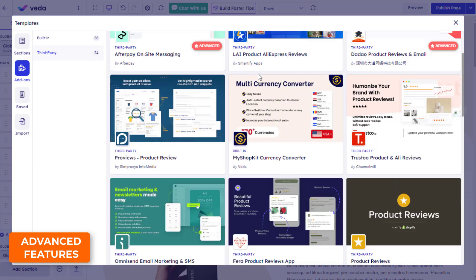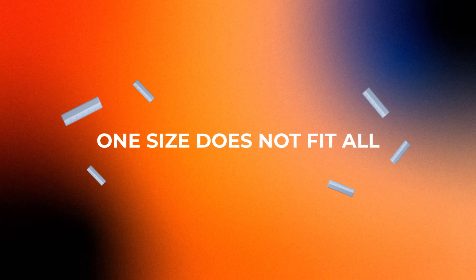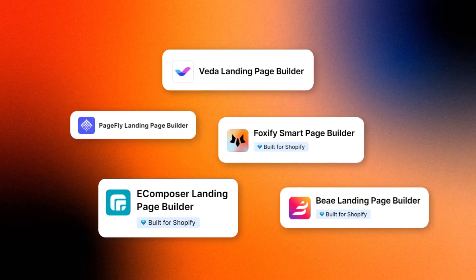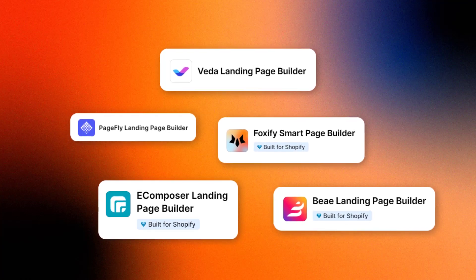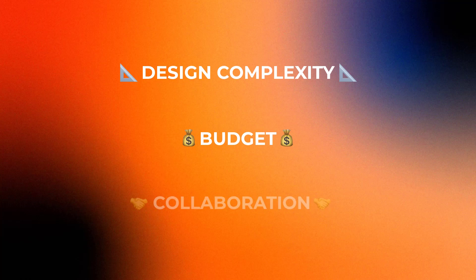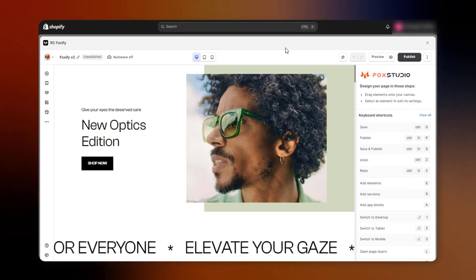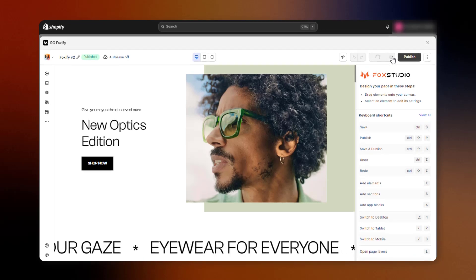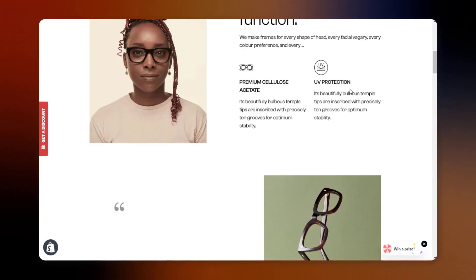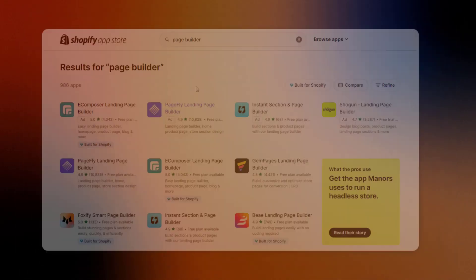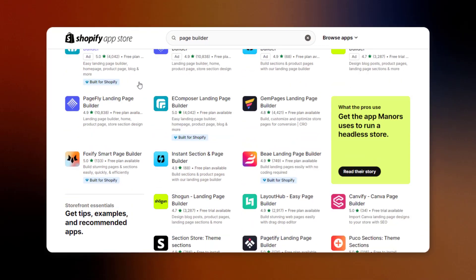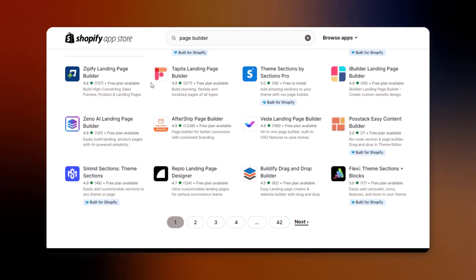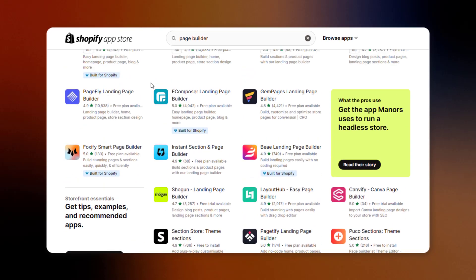In the page builder scene, one size does not fit all. You'll want to examine which option best aligns with your design requirements and goals. Factors like design complexity, budget, and collaboration all play a role. In the end, having the right page building tool is pivotal for translating your creative visions into attractive, polished storefronts. May this overview empower you to make a selection tailored exactly to your needs and propel your Shopify store design capabilities.